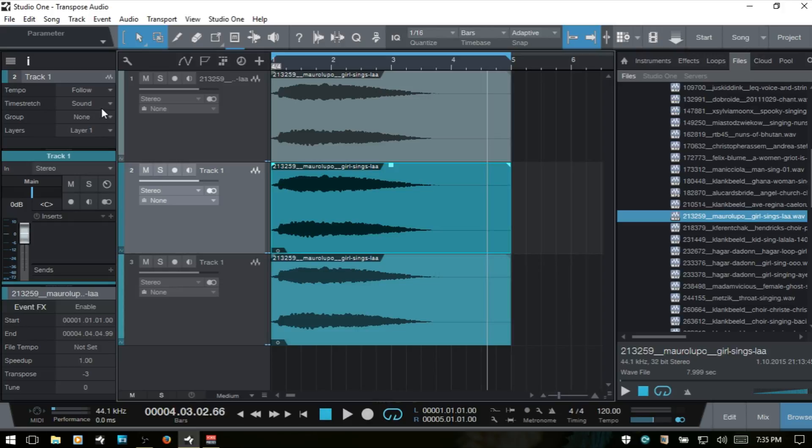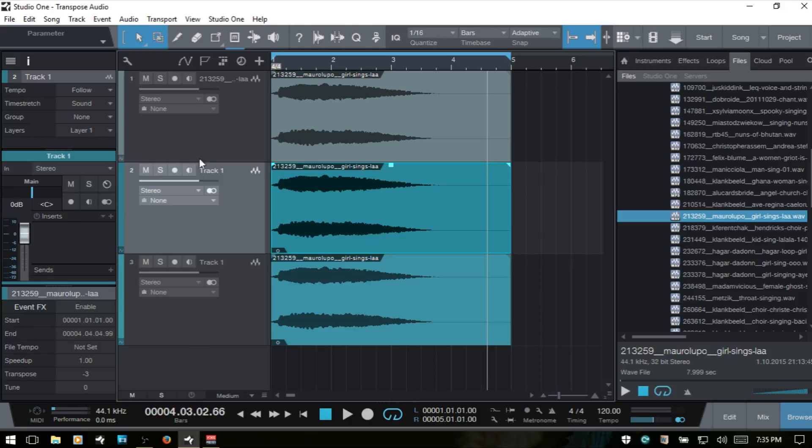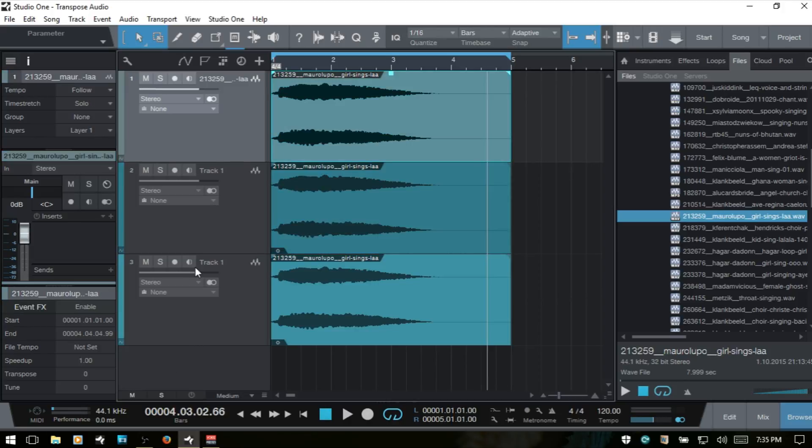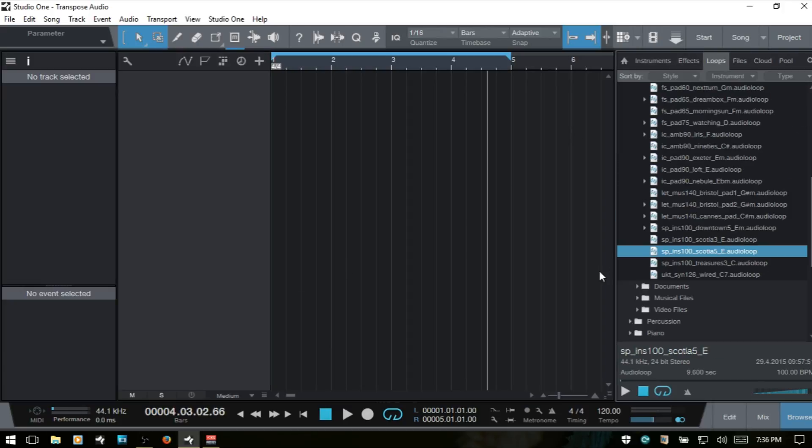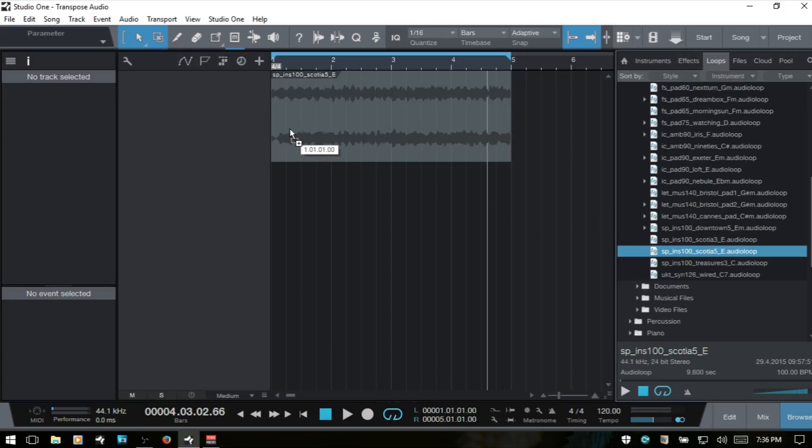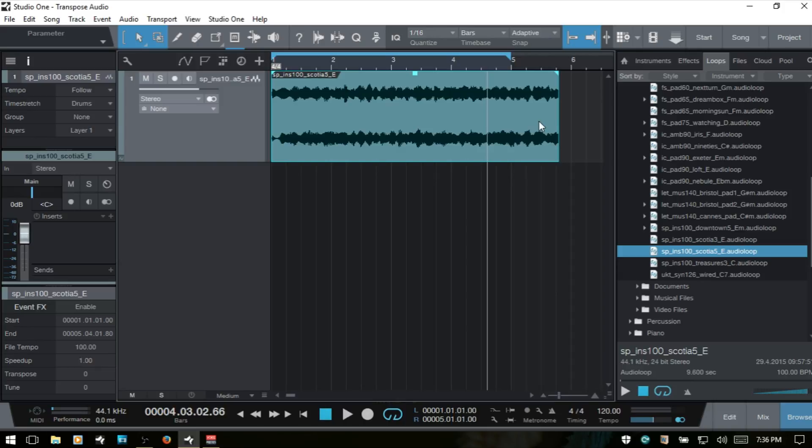So you see why it's important to pay attention to the time stretch mode here because it's really going to alter the timbre of the sound. And let's bring in another audio sample here. Let's bring in a loop.